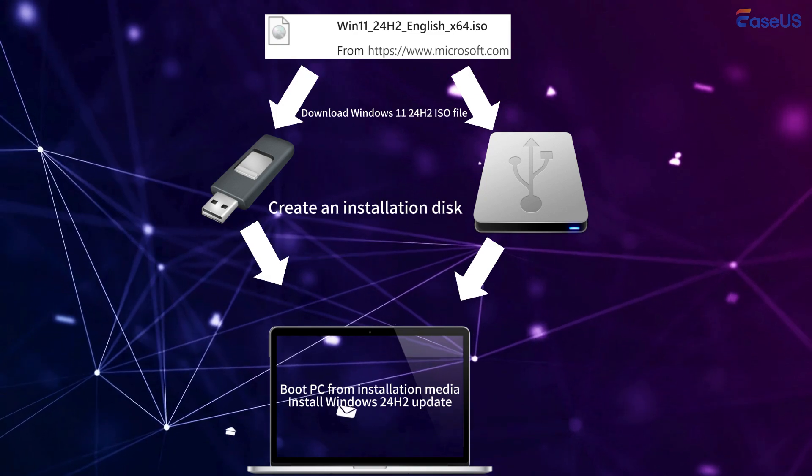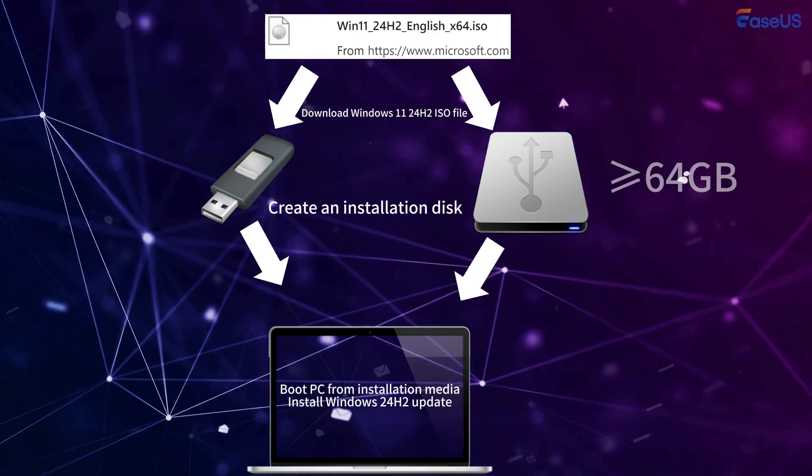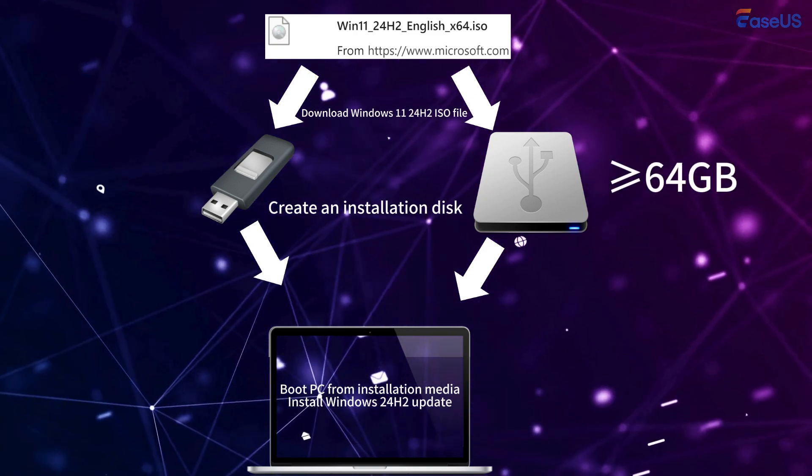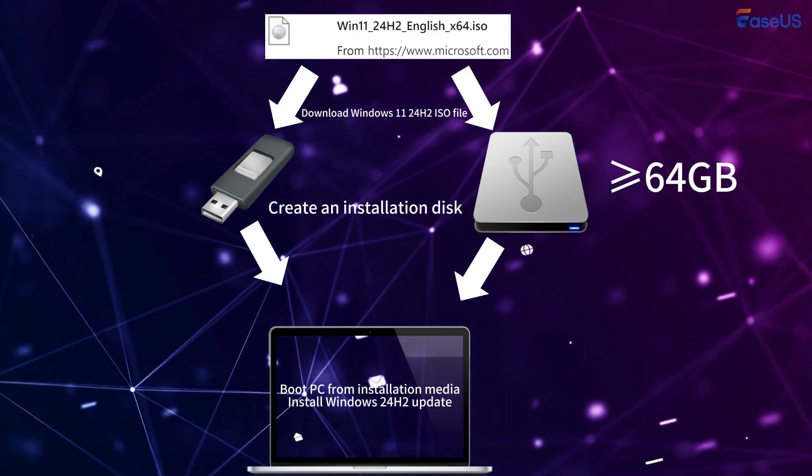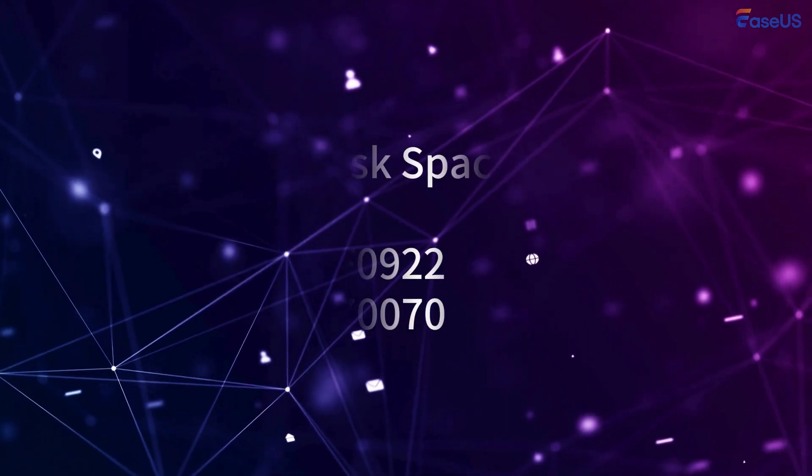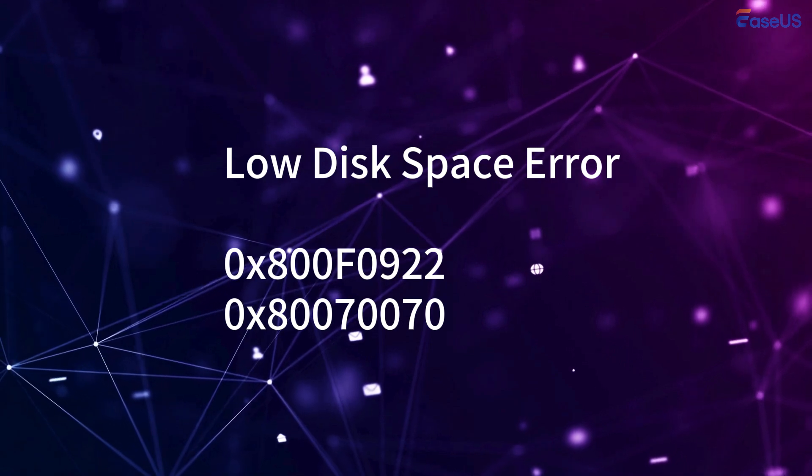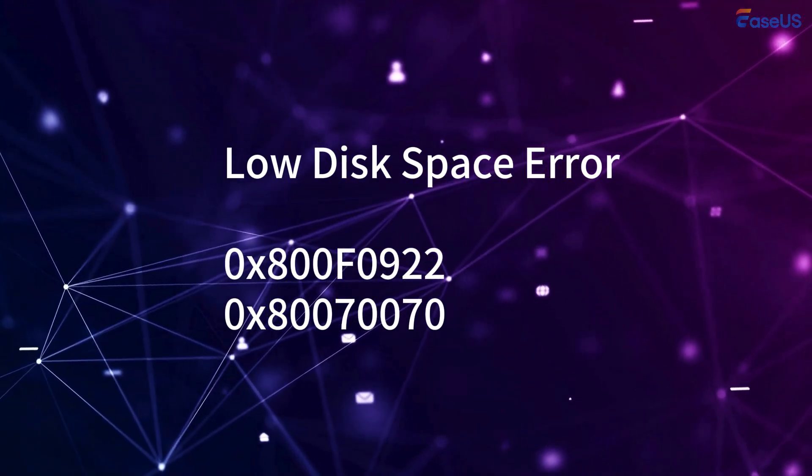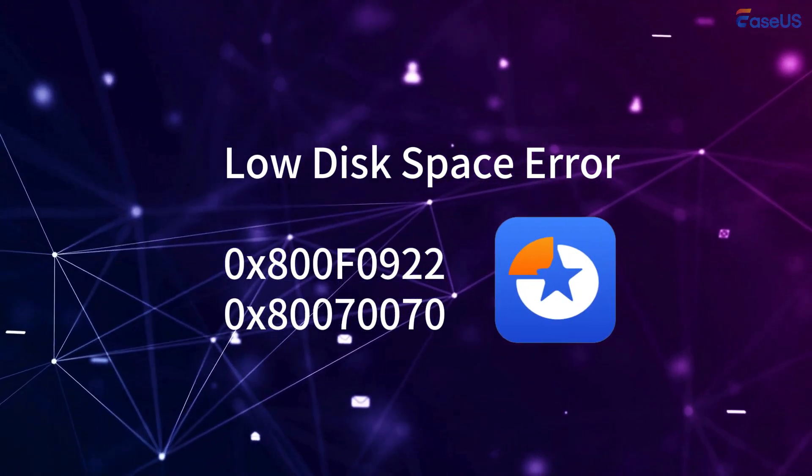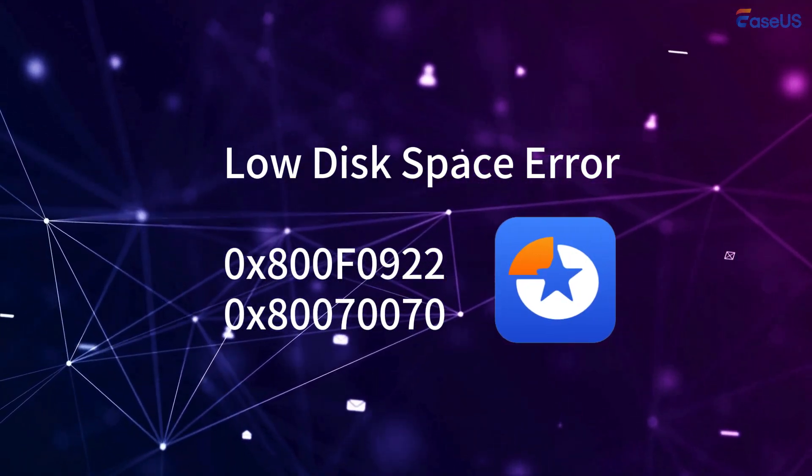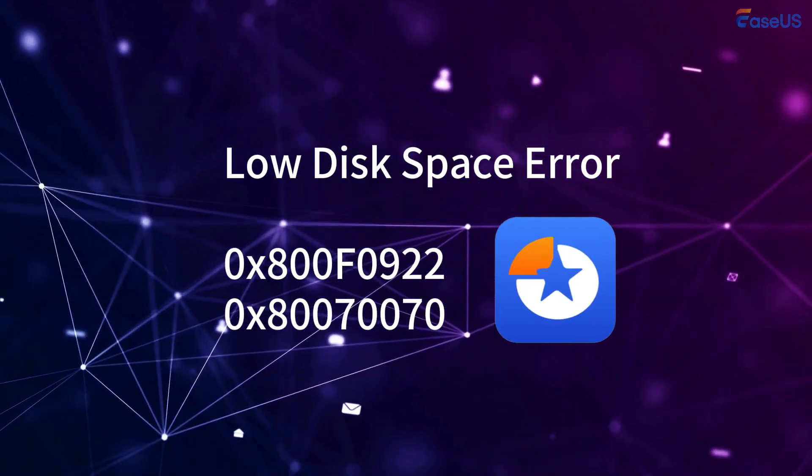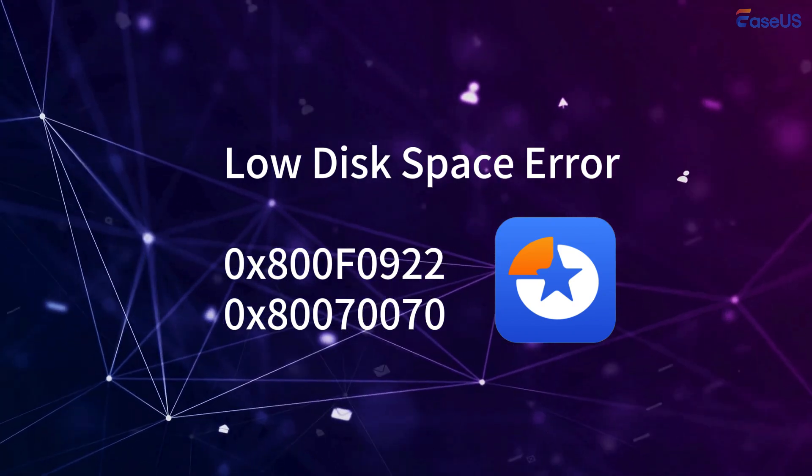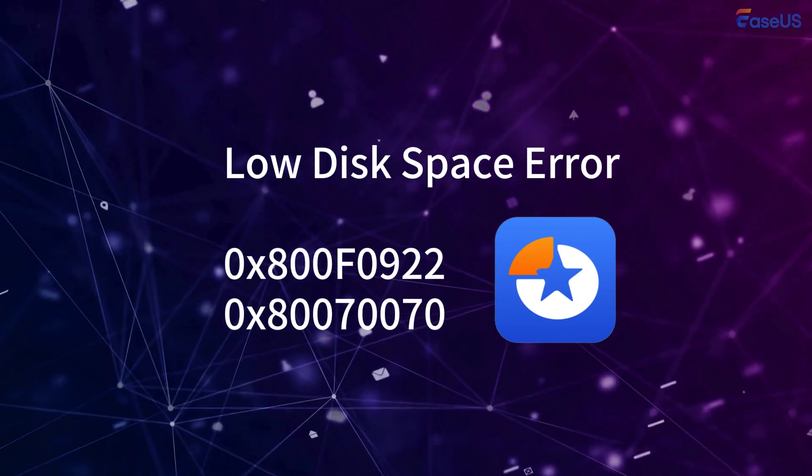Windows 11 24H2 needs at least 64GB of disk space. During the installation, if you meet low disk space errors, EASUS Partition Master can help. Its Extend Partition feature can allocate free space from other partitions.